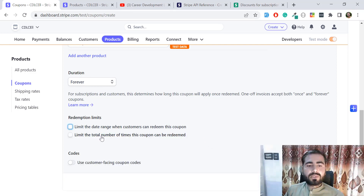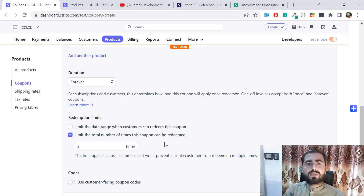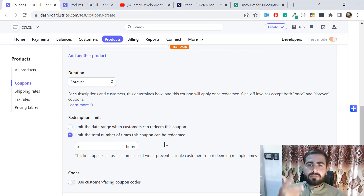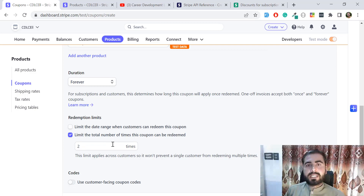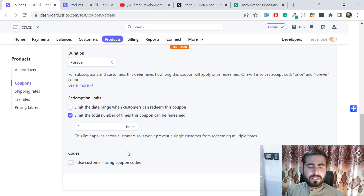Another option is to limit the total number of times this coupon can be redeemed. For example, if I set the limit to 2, customers can redeem this only two times total — it's not per customer but overall. So two redemptions across any customers, and then it expires. There is also a 'customer-facing coupon codes' option, which is not mandatory and I have not used it.